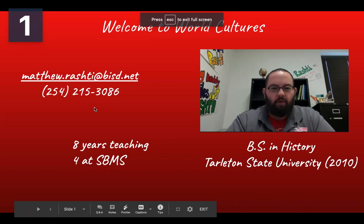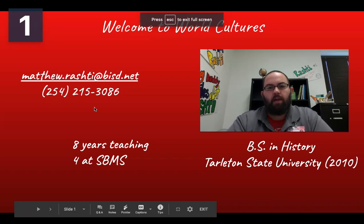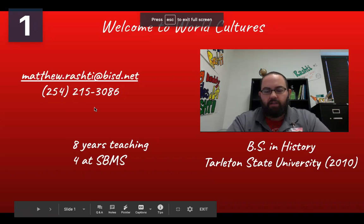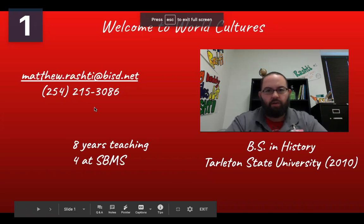That phone number there is the phone number to my classroom. That's kind of hit or miss sometimes because I won't always answer it — if I'm in the middle of a class, I won't answer the phone. But if it's before or after school and you need to get a hold of me, I may be here and you can call that number.